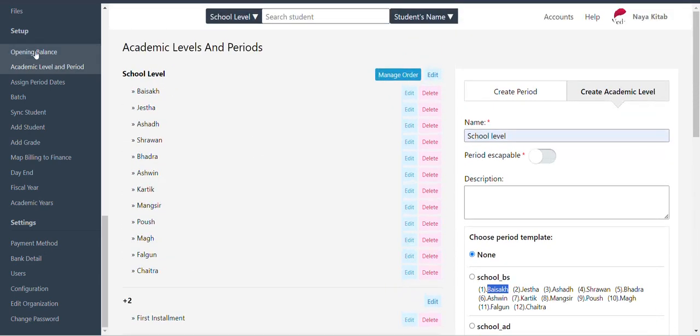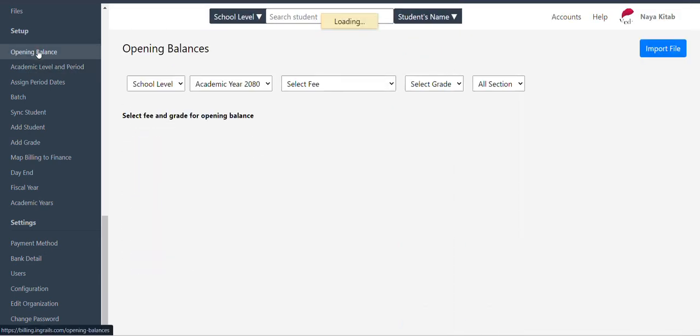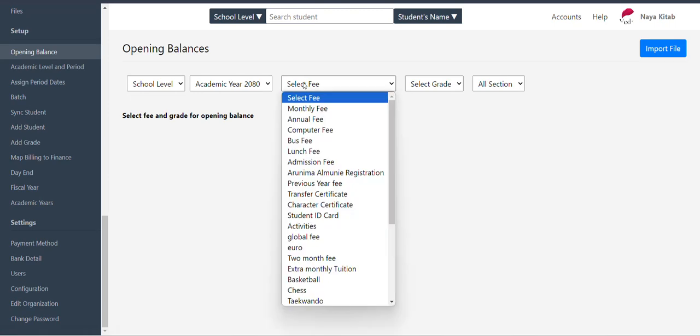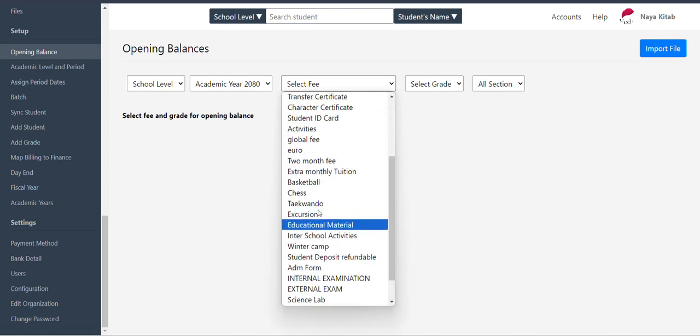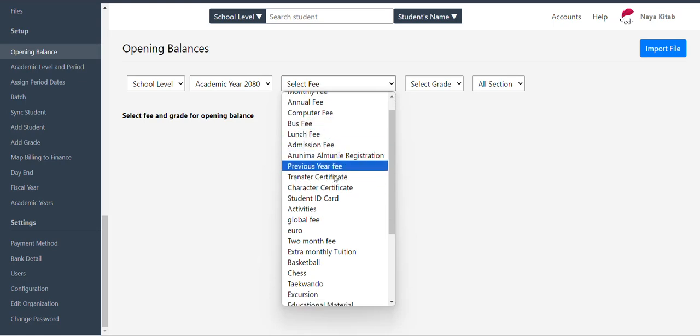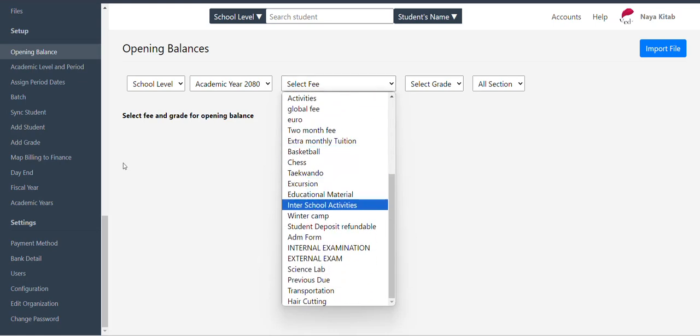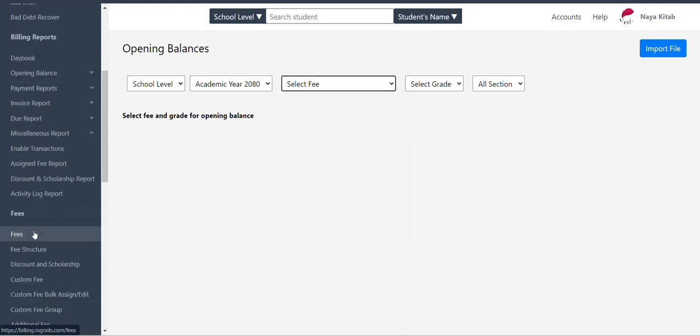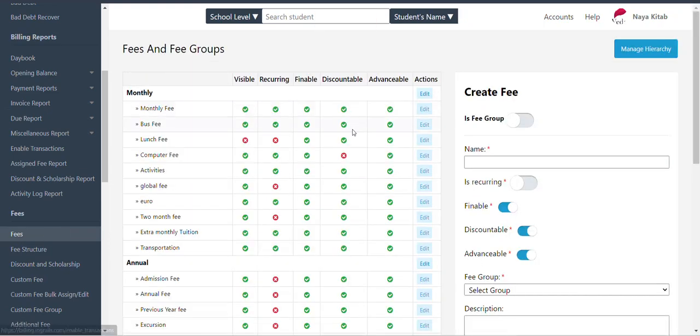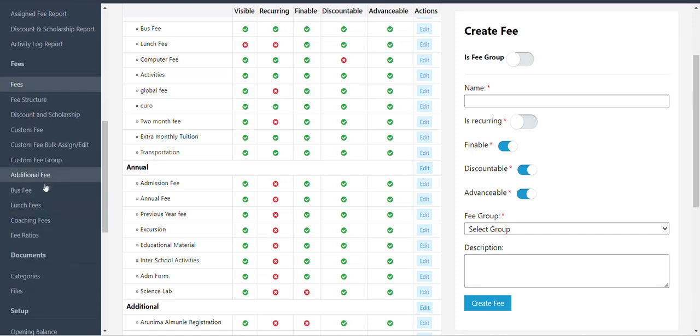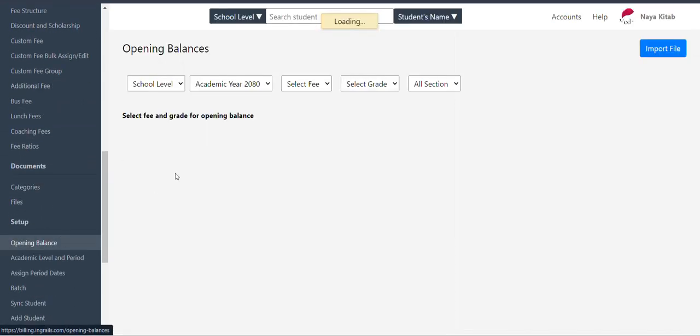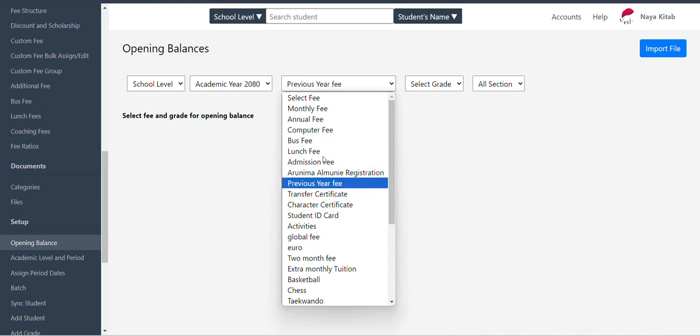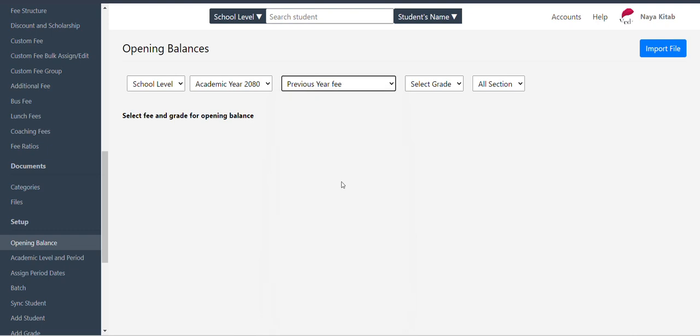This is the opening balance. Fees are made by the opening balance of students due. Now, let's look at previous due. Fees are made by the previous due. The opening balance of students is made by the level of the previous due.